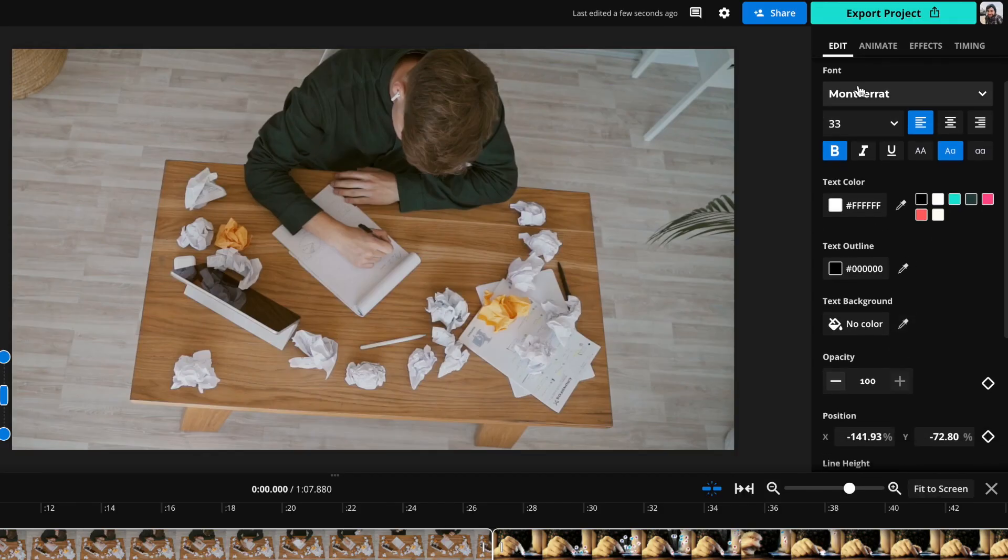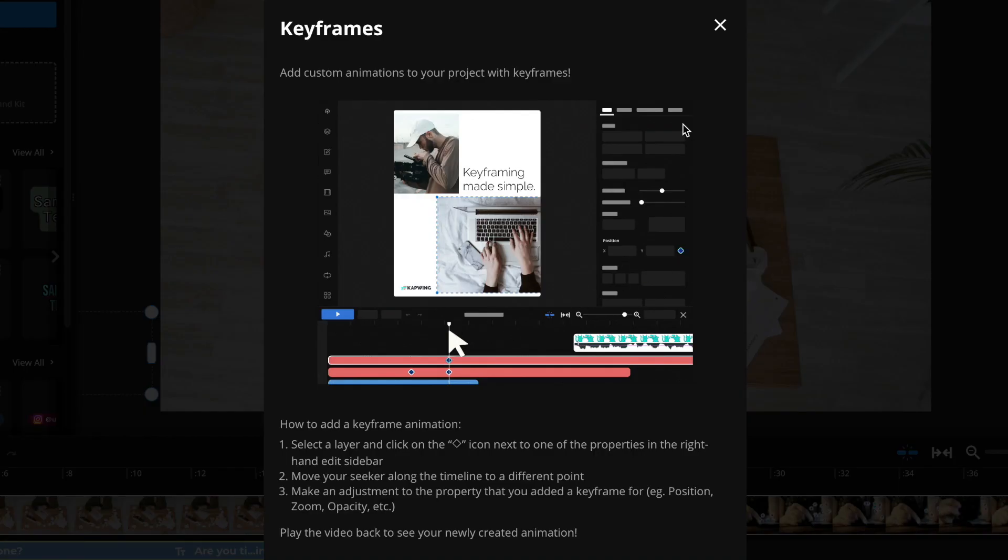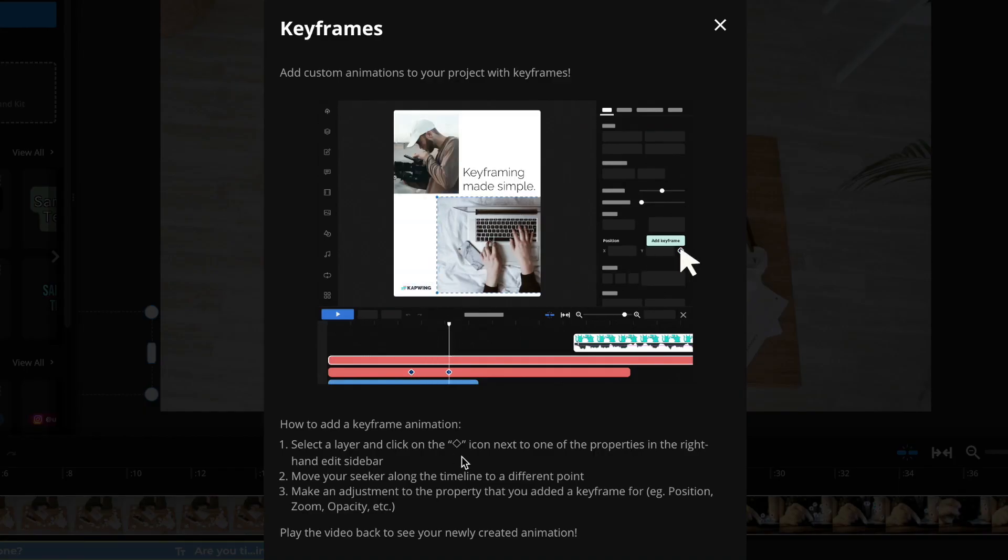Then I'm going to scroll down here in the edit tab and scroll down to where it says position. Then I'm going to click this little diamond icon. And when you hover over it, you can see it says add keyframe and it'll pull up this menu that tells you more about keyframes. Number one, select the layer and click on the diamond button, which you've already done, which is on the properties in the right side sidebar.